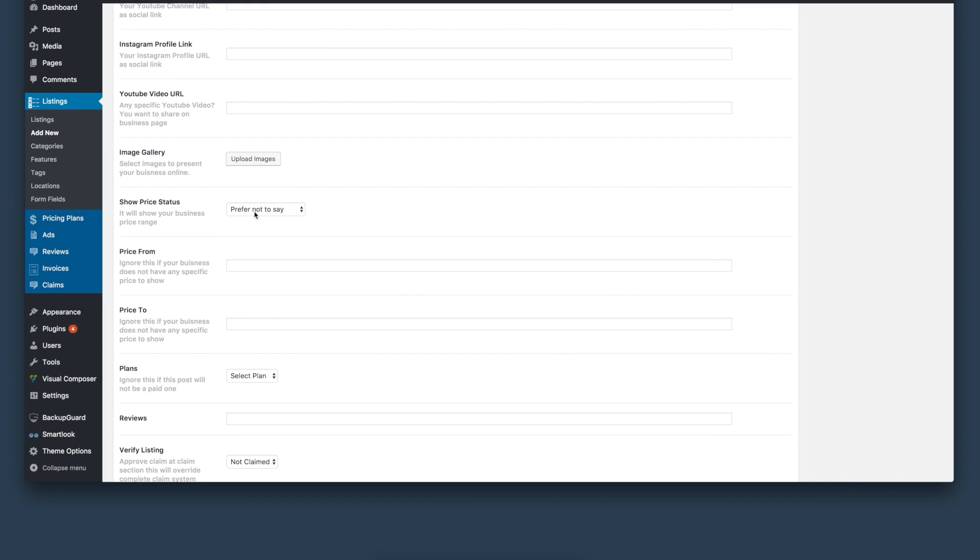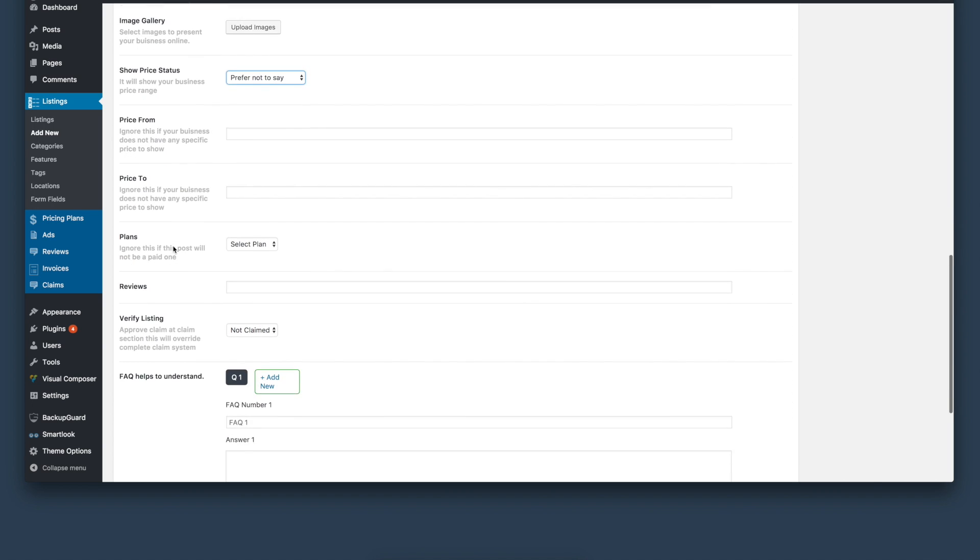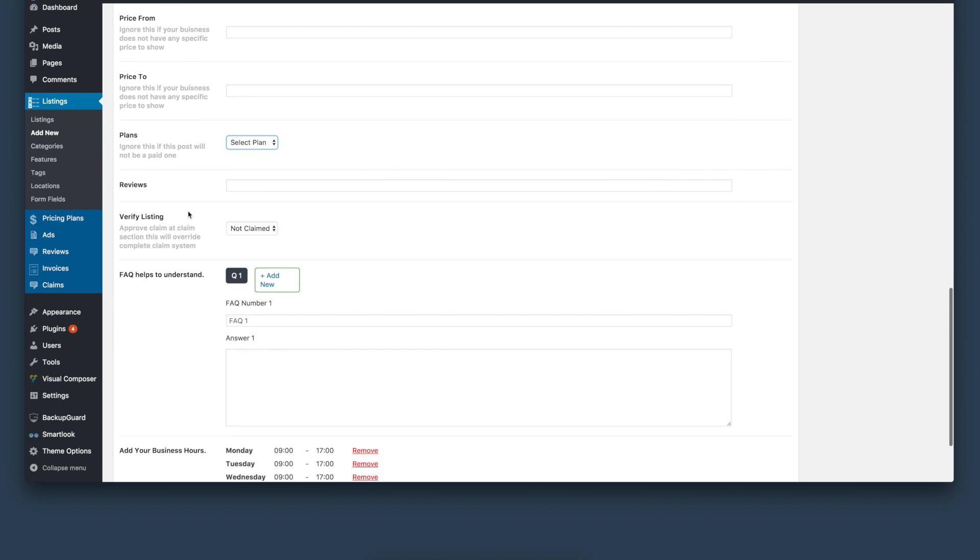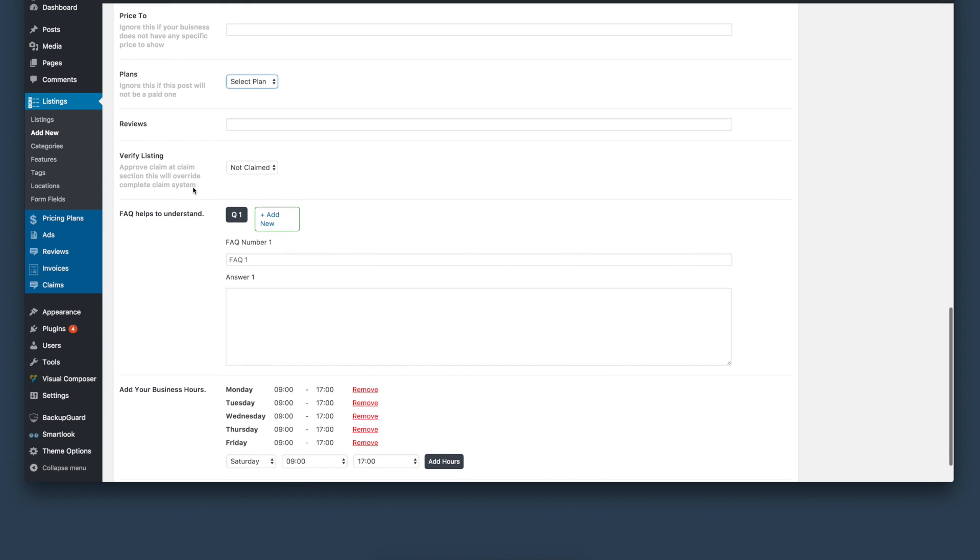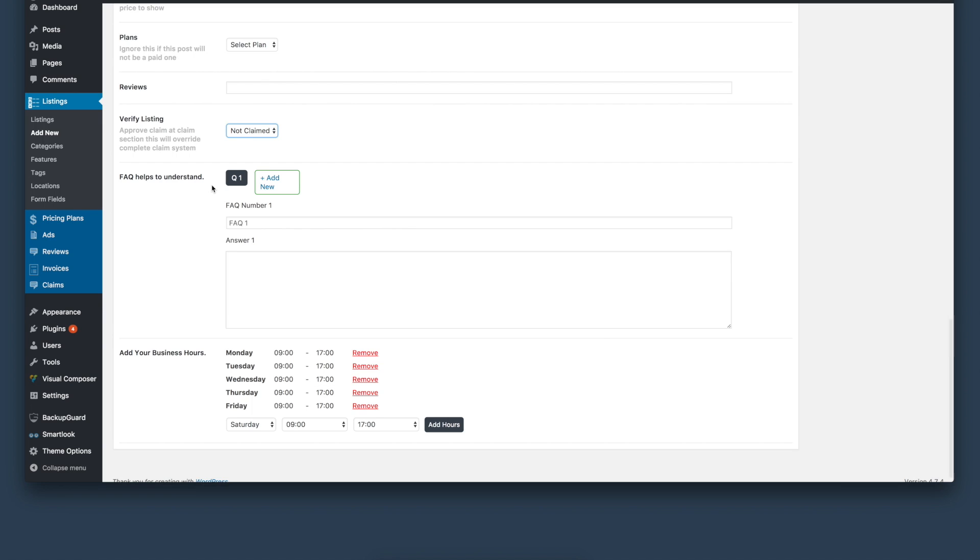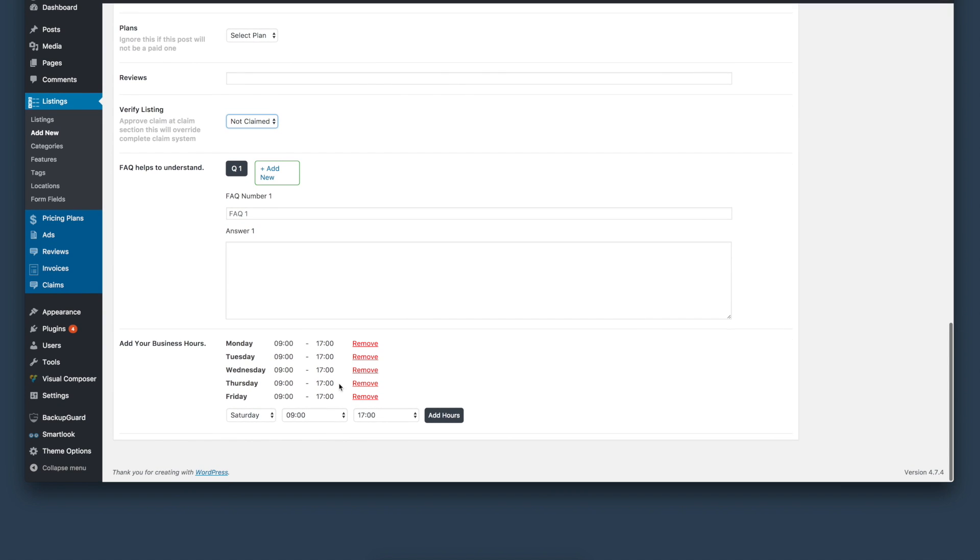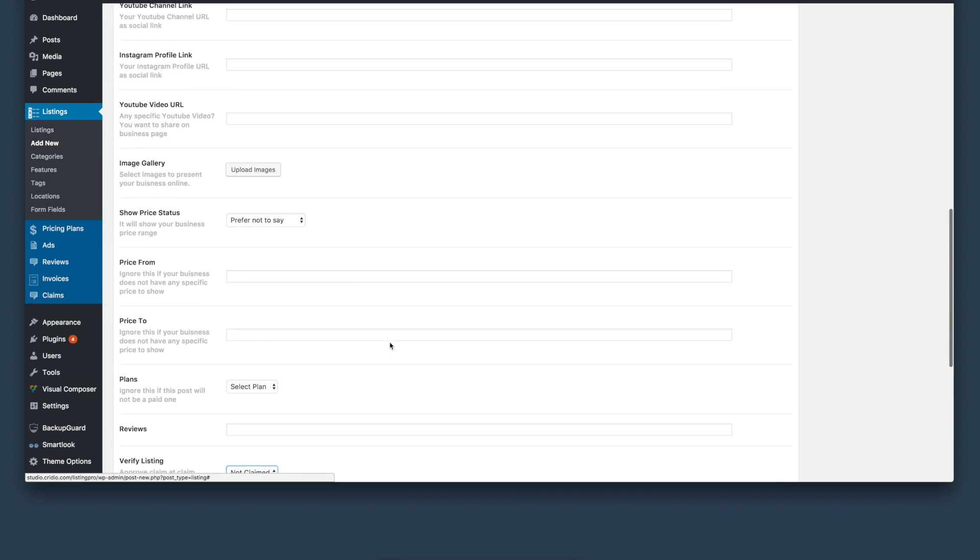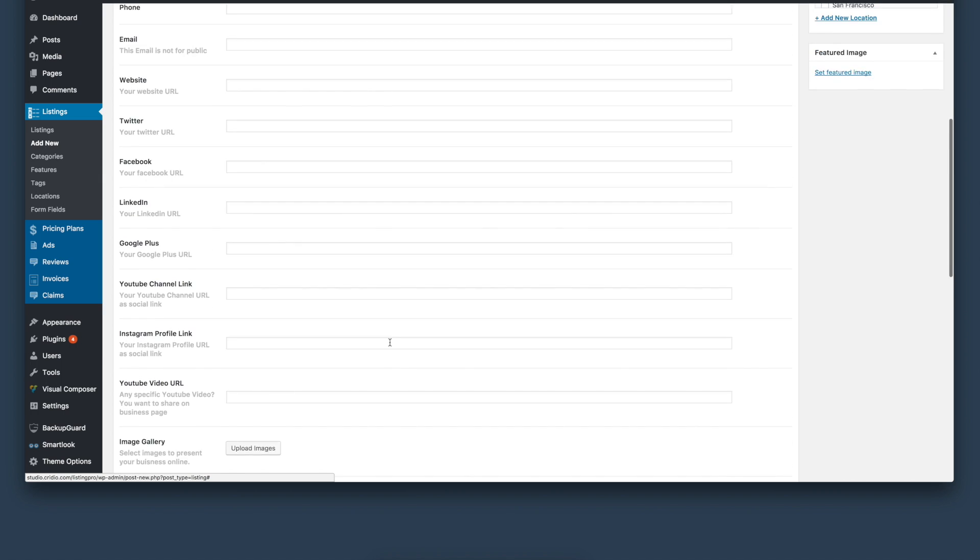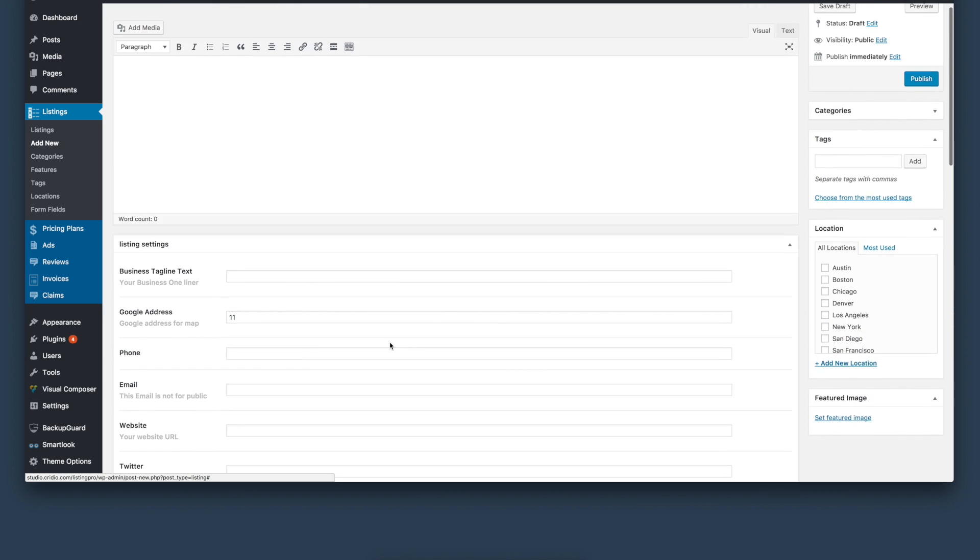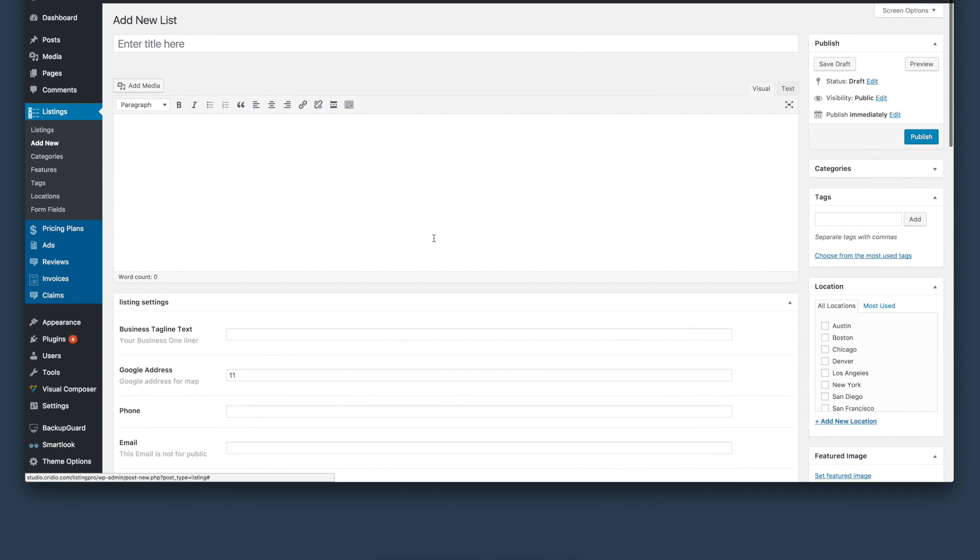You can assign a price group to the listing and select a plan for the listing right here. As you have more privileges than a regular user, you can make the listing claimed or unclaimed by default. You can add FAQs anytime. The front-end submission form is much prettier than the backend, of course, but you will